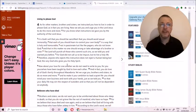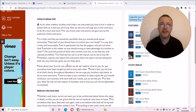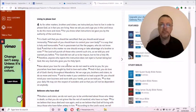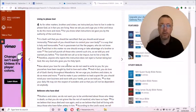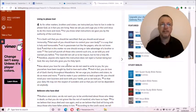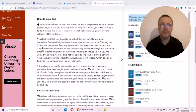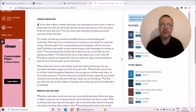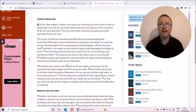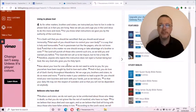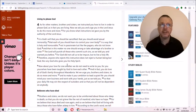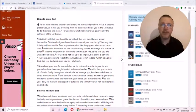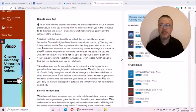He gives an example of sanctification that's relevant for our generation too. That you should avoid sexual immorality. That each of you should learn to control your own body in a way that is holy and honorable, not in passionate lust like the pagans who do not know God. That could have been written to this generation, right now to our society.